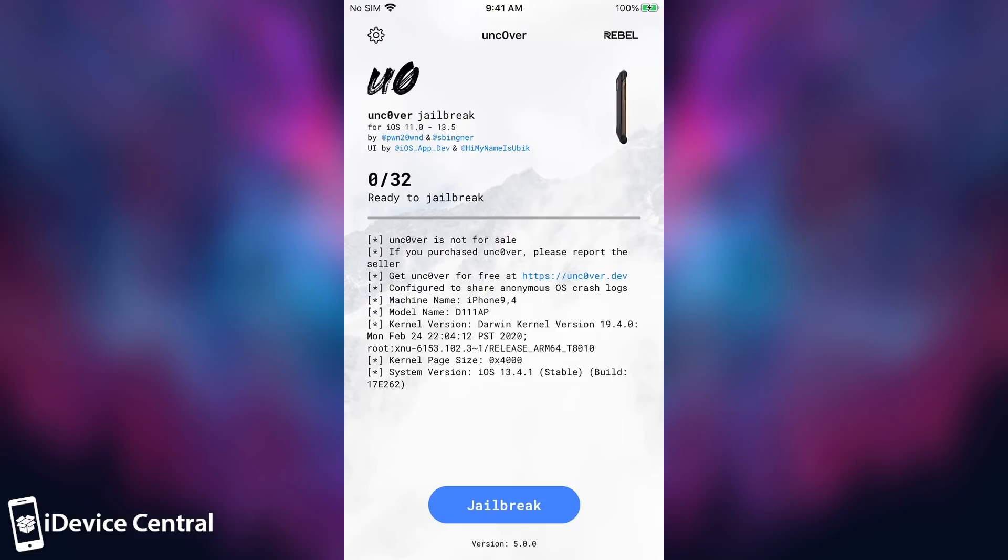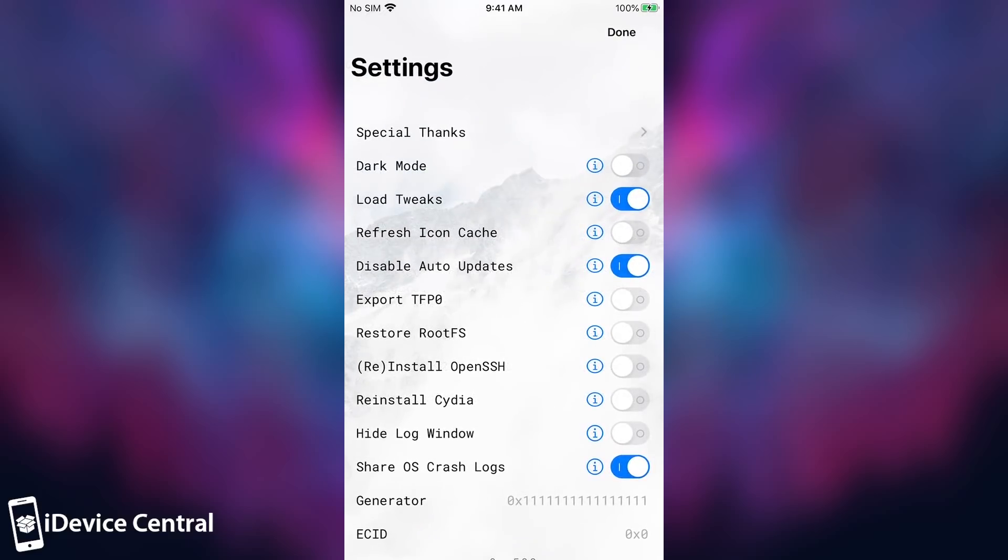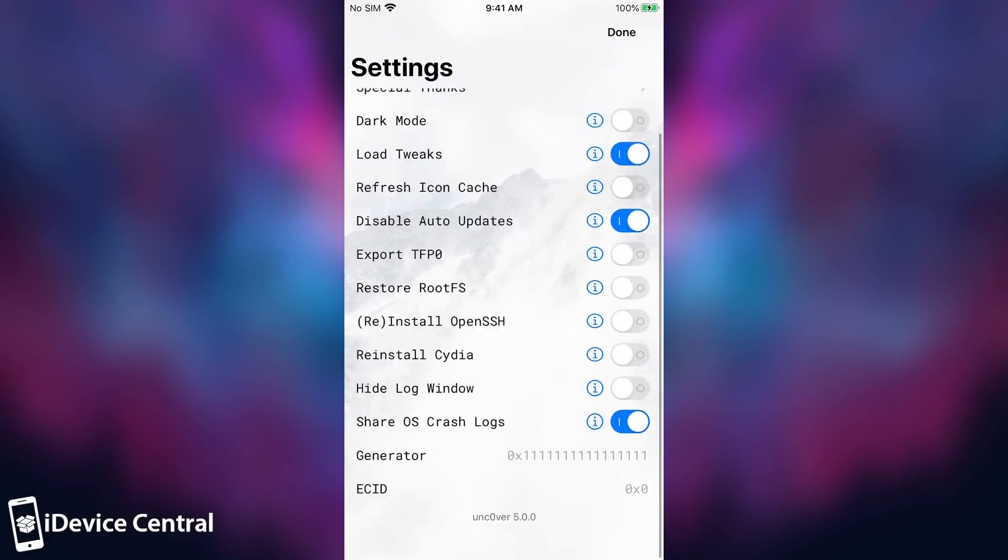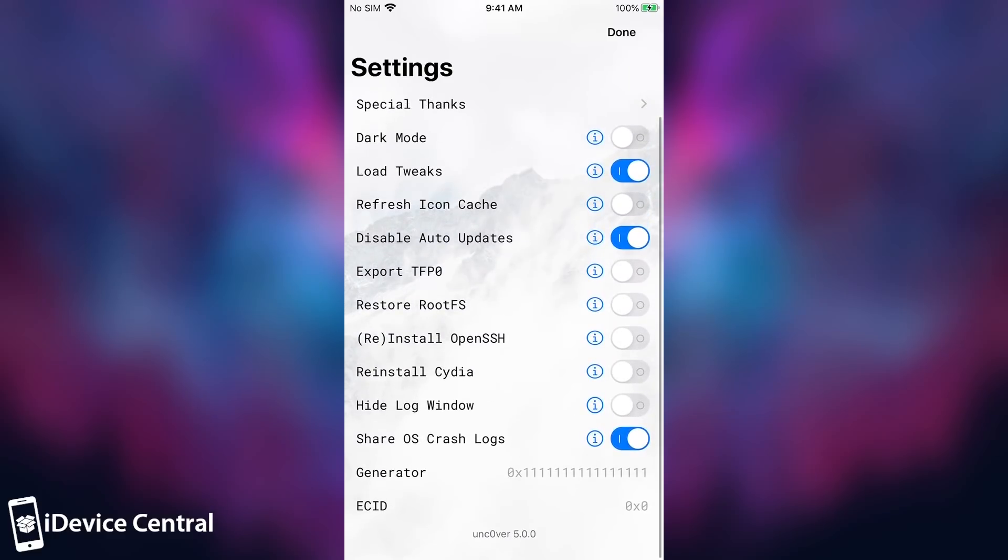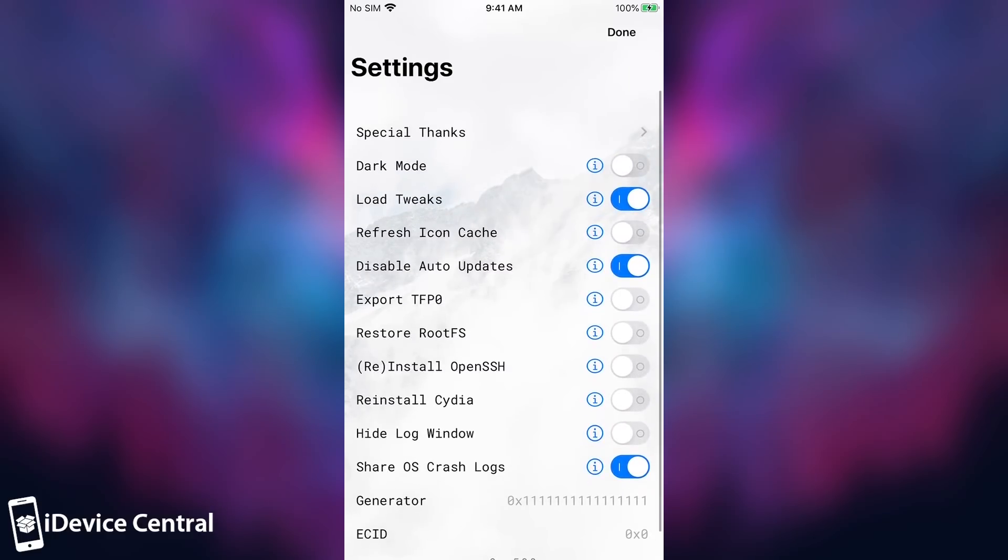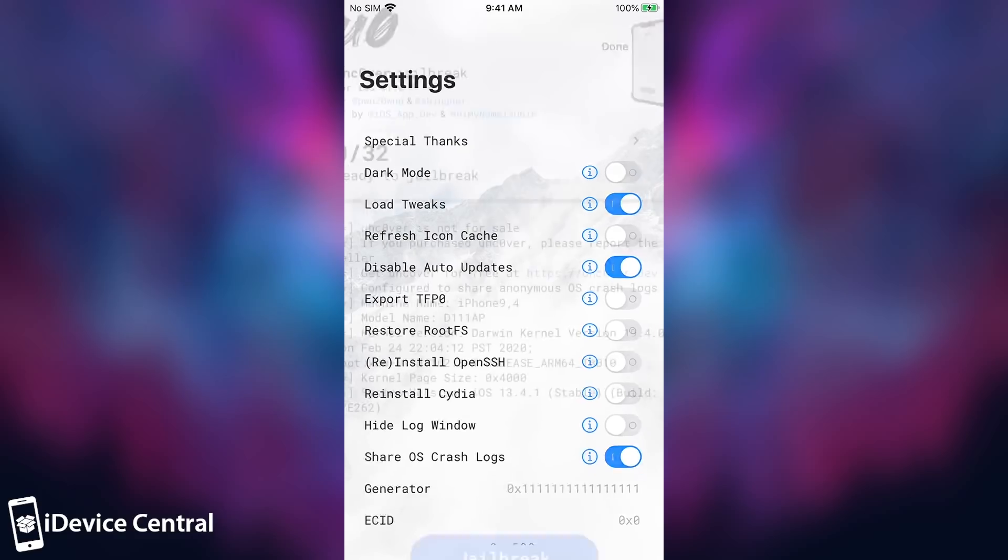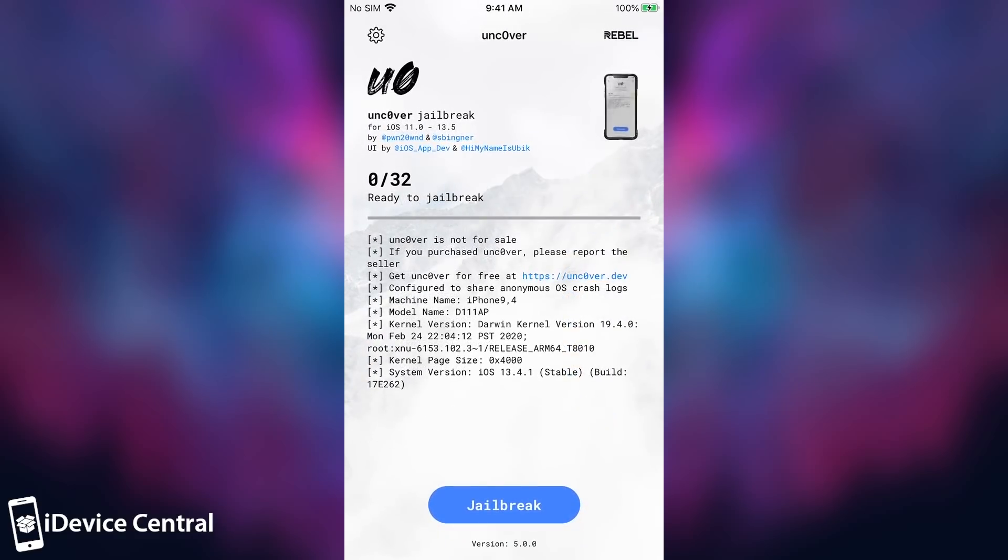So now, in order to jailbreak, all you have to do is to press jailbreak. And that's basically it. Now, the settings have been moved to the left side instead of the right side, but there are still the same settings as you can see. Though the exploit is only one, and that is Pwn2Own's exploit. So that's basically it. Now you can press jailbreak, and I'm going to be right back.